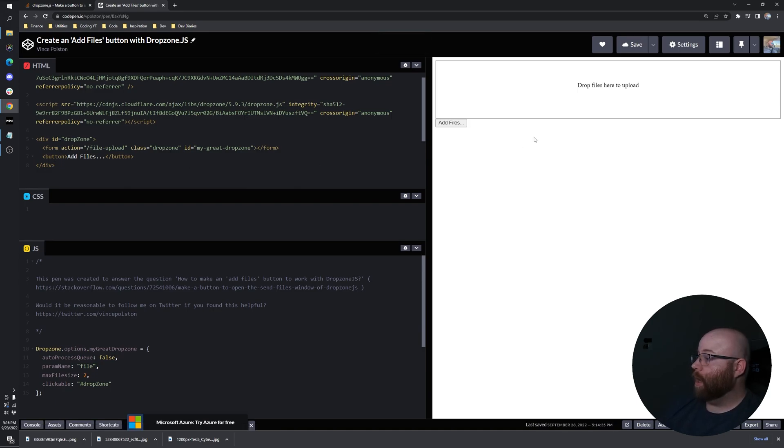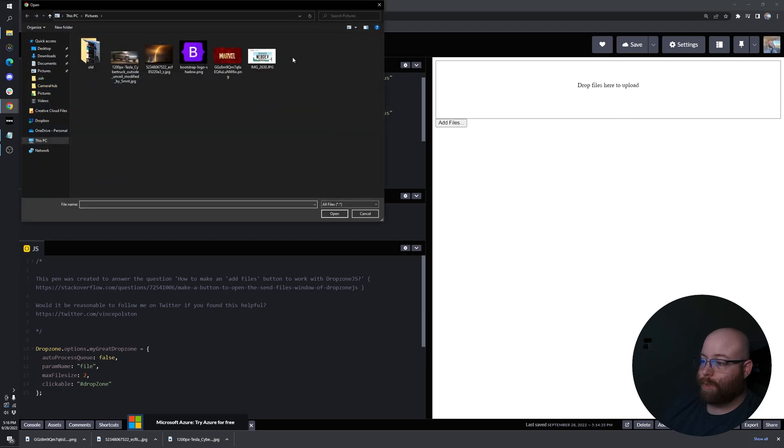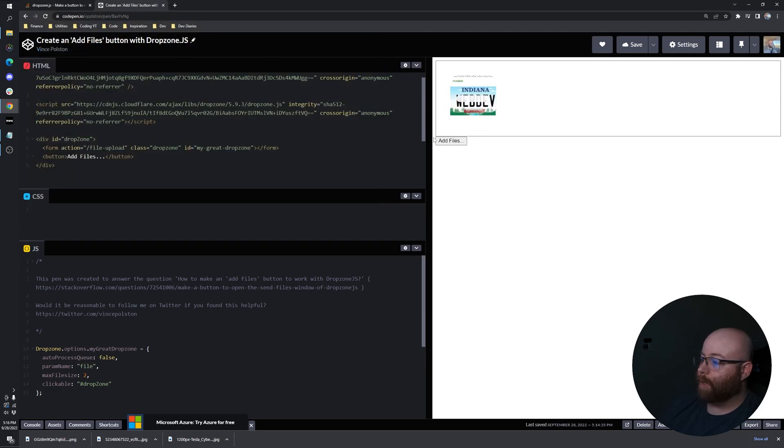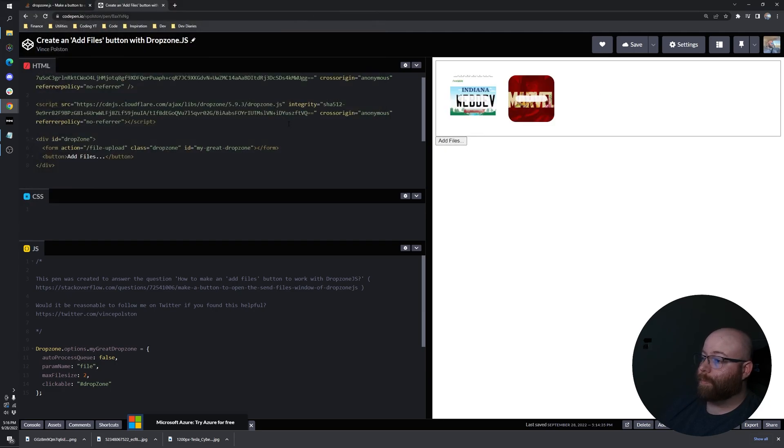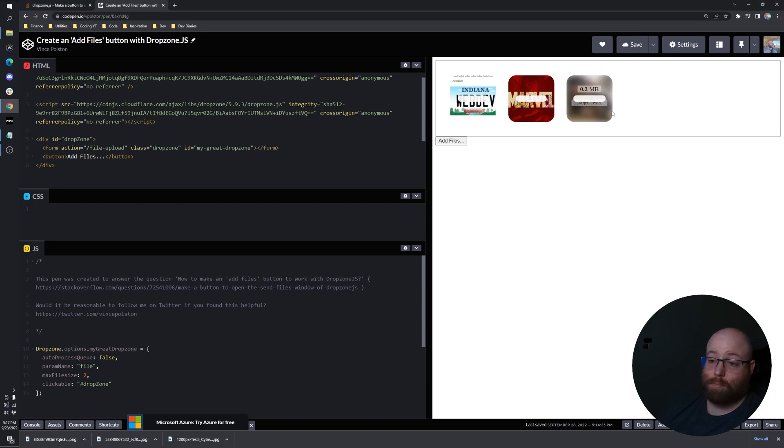And now we can click, see we still have that functionality. We click the button to add files and we can do our drag and drop. So all the above works.